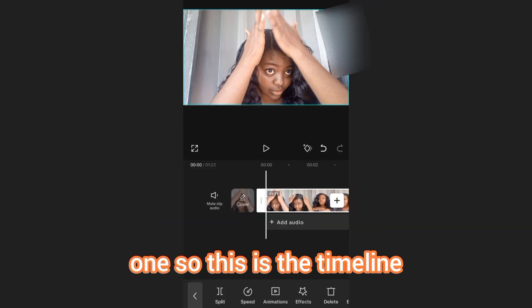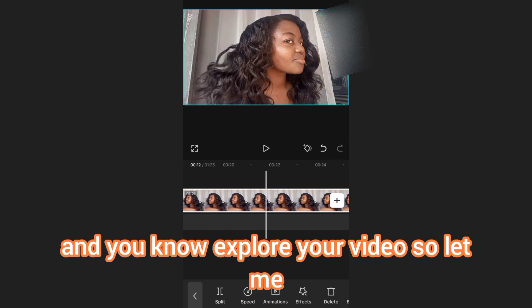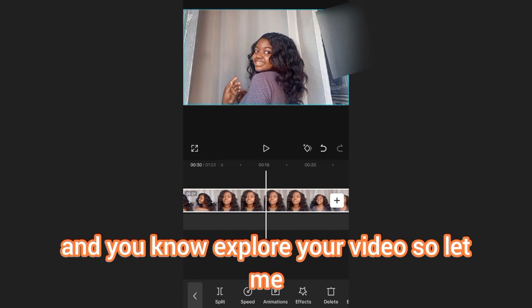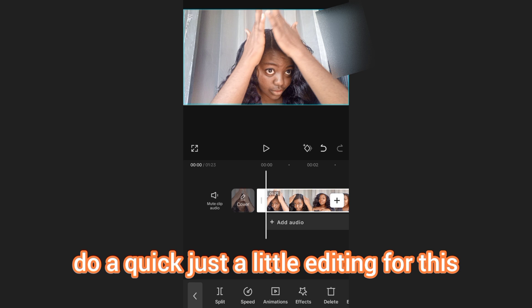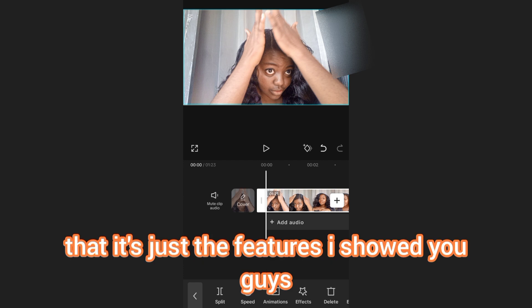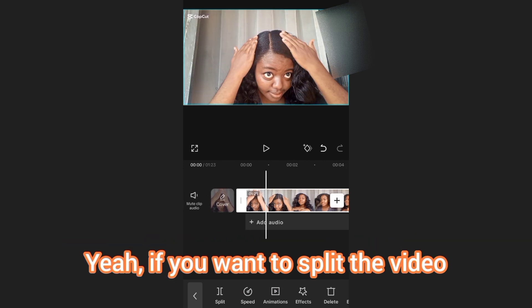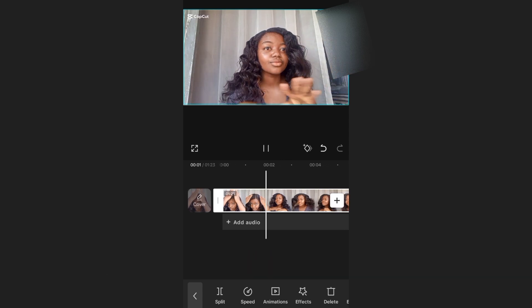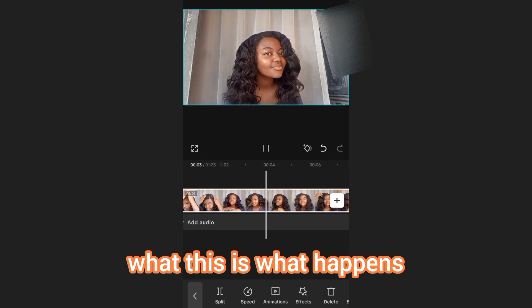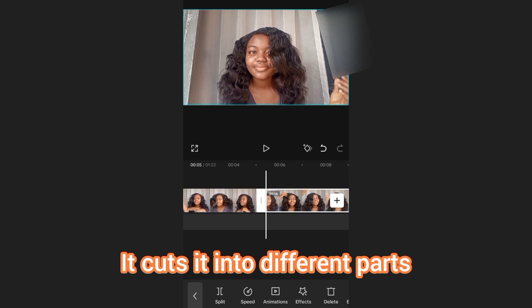This is the timeline, where you get to adjust and explore your video. Let me do a quick bit of editing so it's not just the features I showed you. If you want to split the video, this is what you call split — this is what happens when you split it: it cuts the clip into different parts.